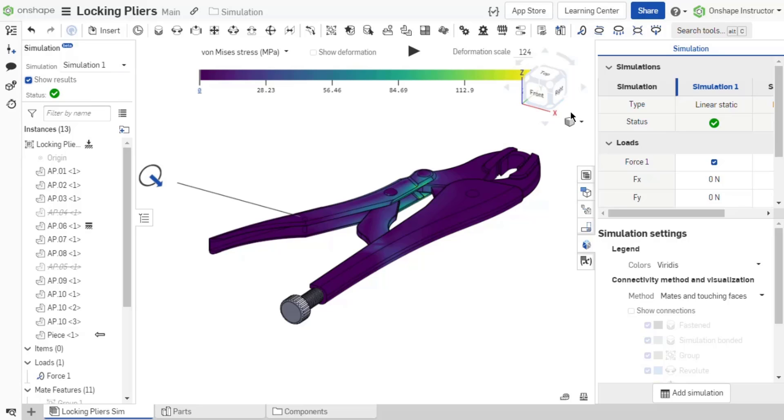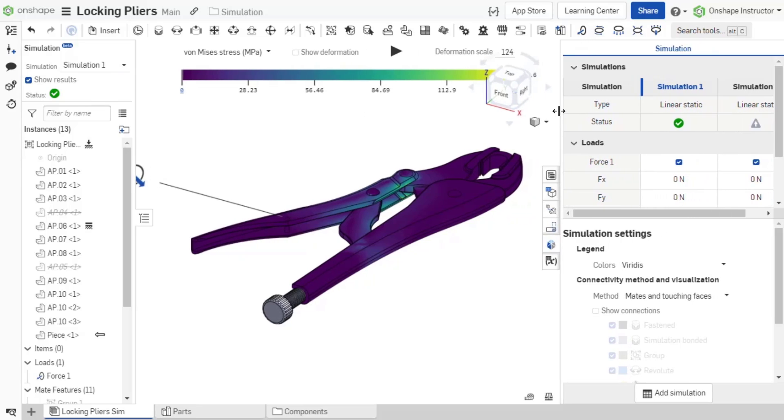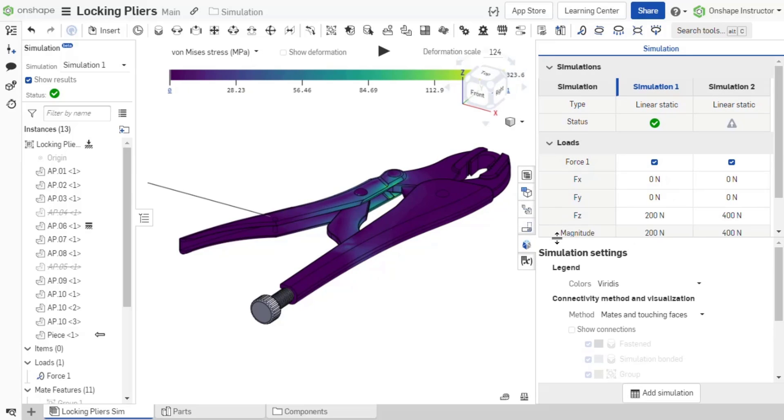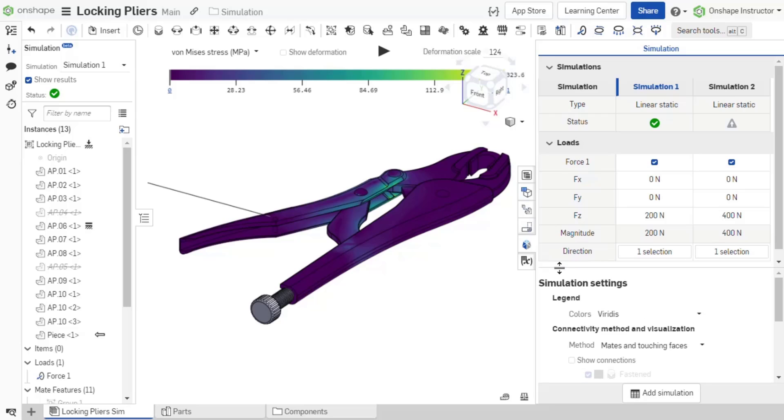The simulation panel on the right side of your assembly displays the simulation table above the simulation settings. The simulation table has a column for each simulation created. All loads created are listed in the table and can be enabled or disabled per simulation.